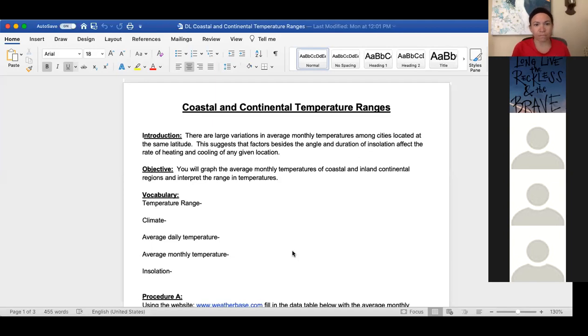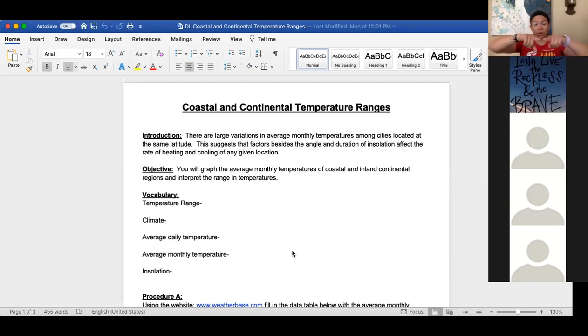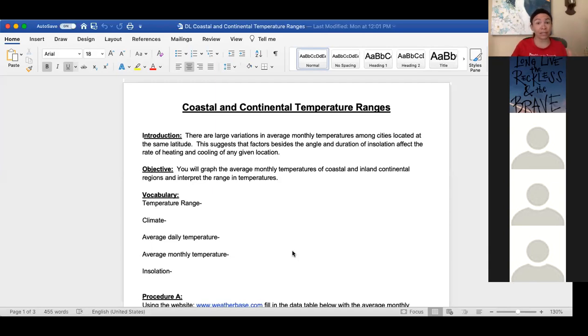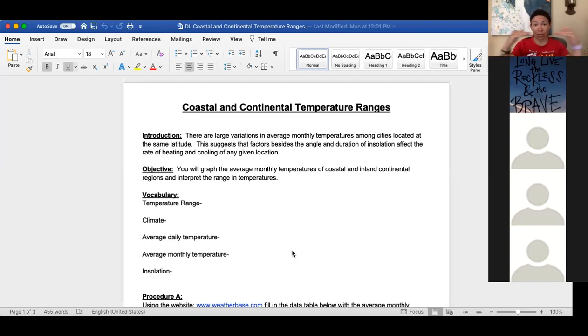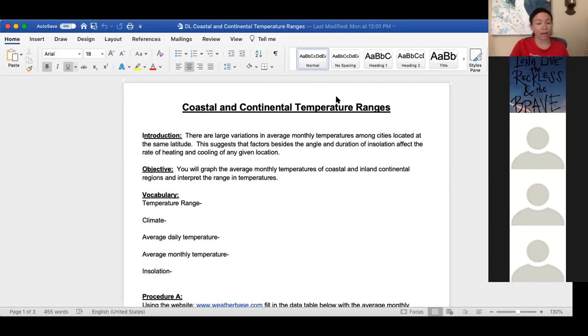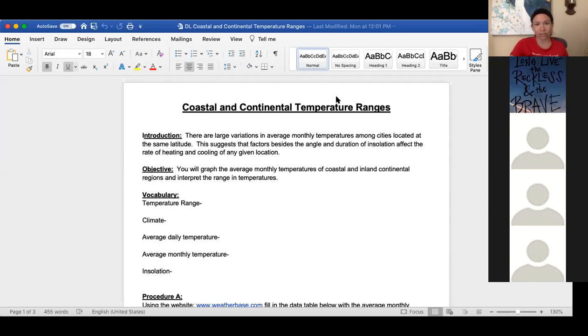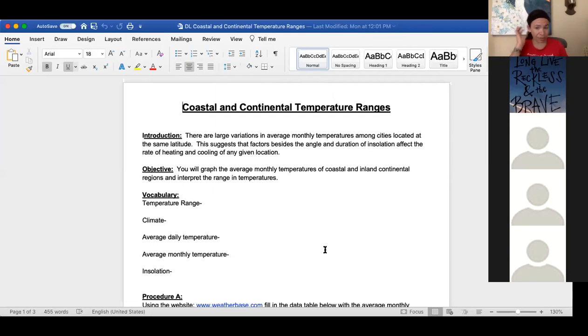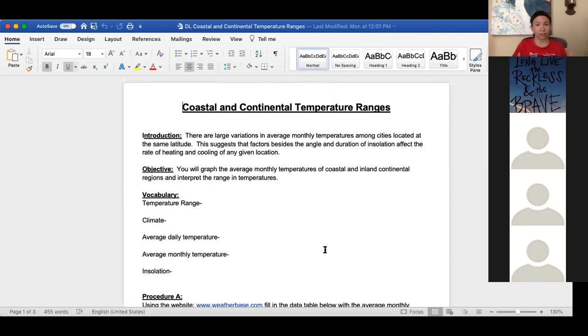There are large variations in the average monthly temperatures among cities located at the same latitude. Remember, it's flat, so the same latitude would get the same amount, duration, intensity of insolation or incoming solar radiation or sunlight. So in theory, everything at the same latitude should have the same temperatures, but they don't. So there are some variations. There are some other things that tie into the climate that change that.